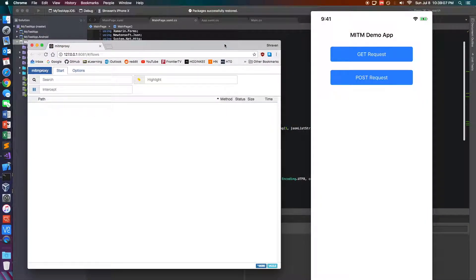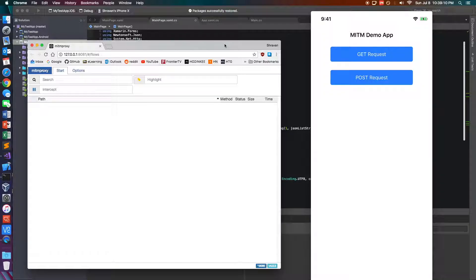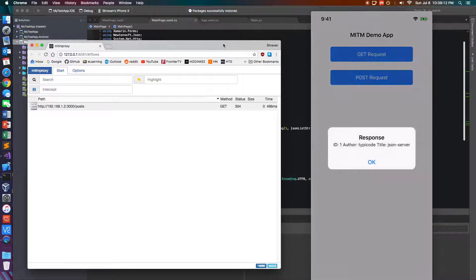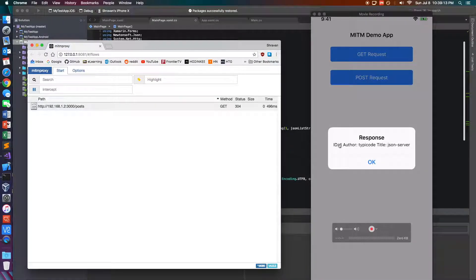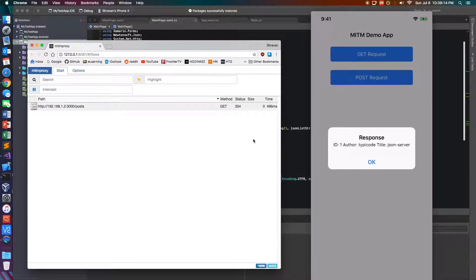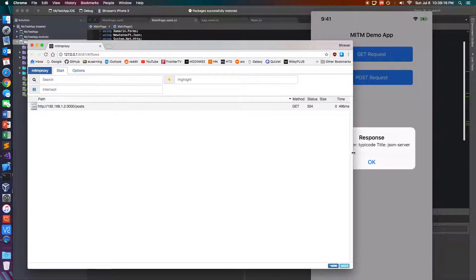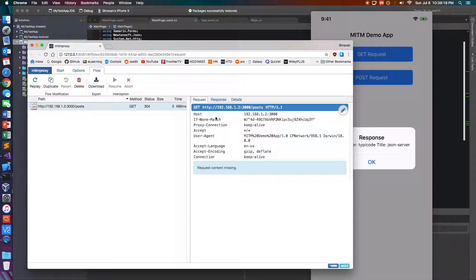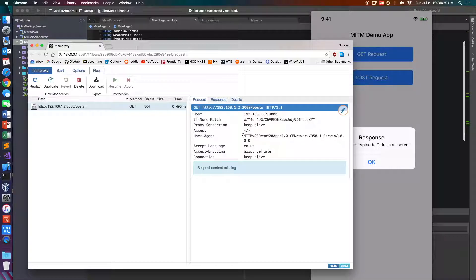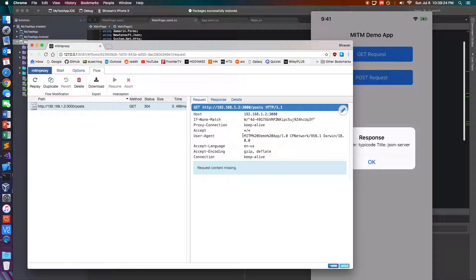So I'm going to go ahead and make a GET request to my server and it returns this response. You'll see that there is a status 304 because I've run this before and since it was cached it's not going to show that data on here.